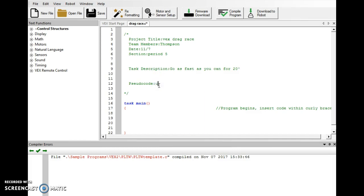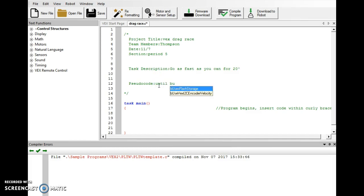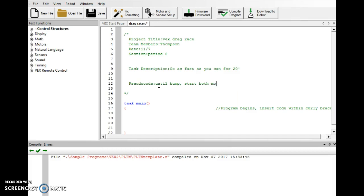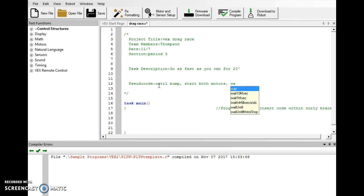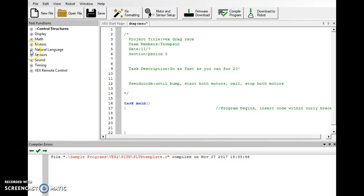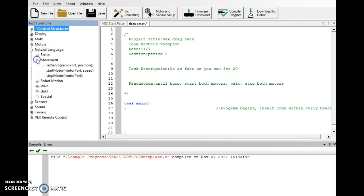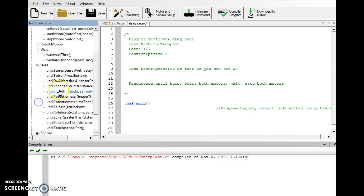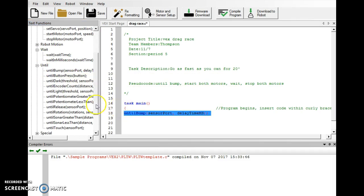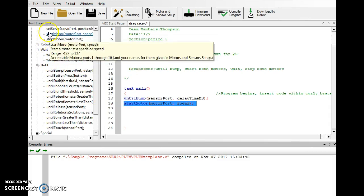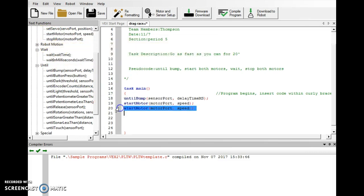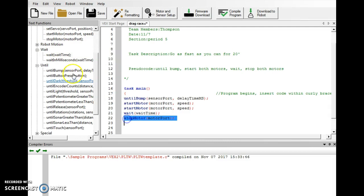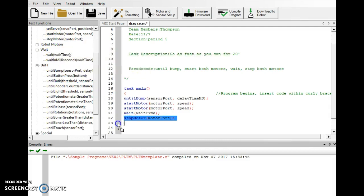So, we are going to do an until bump, start both motors, we are going to do a wait, and then we will stop both motors. Now, if you want to stop quicker, I'm going to show you an example here in a little bit. I'm going to expand natural language, movement, wait, and expand until. So, we've been using until bump. We've been having good luck with that. So, we're going to stick with that. We're going to do two start motors. We're going to do a wait. And then we're going to do two stop motors.